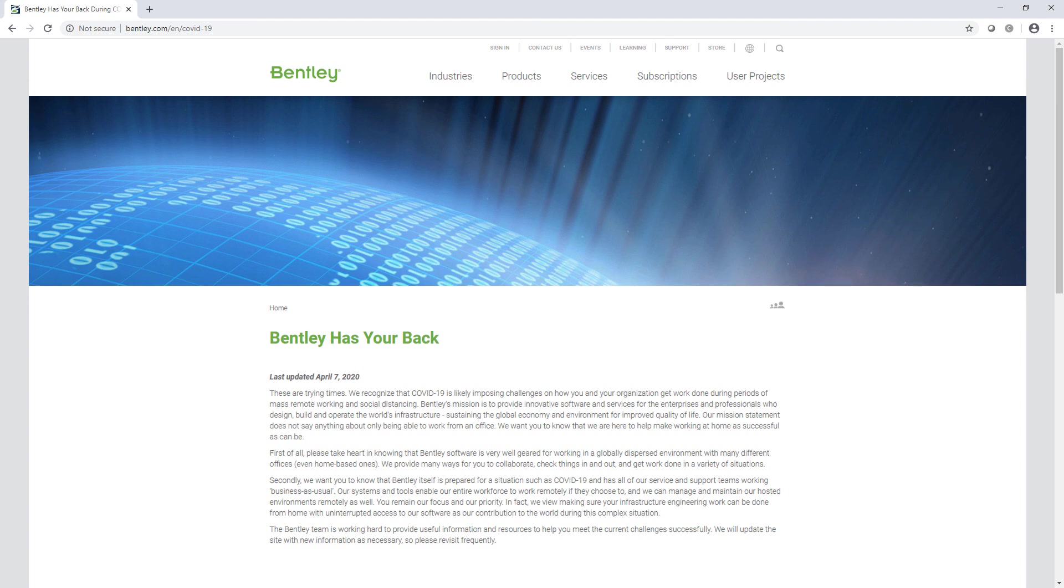As we all adjust to this new way of working, make sure you check out Bentley.com slash COVID-19 to see how Bentley can help you during these unprecedented times.